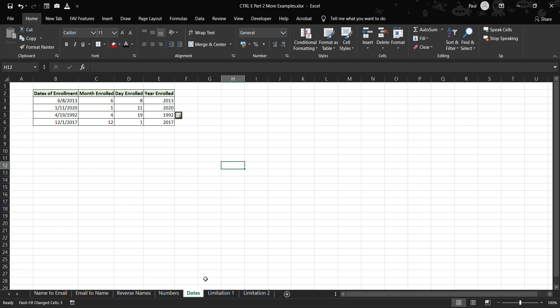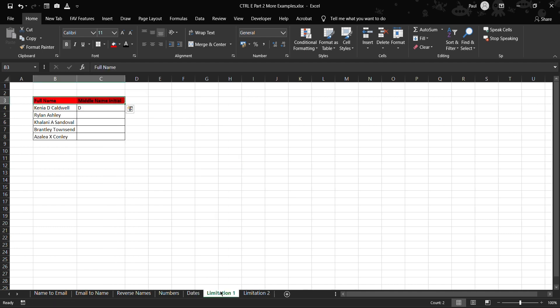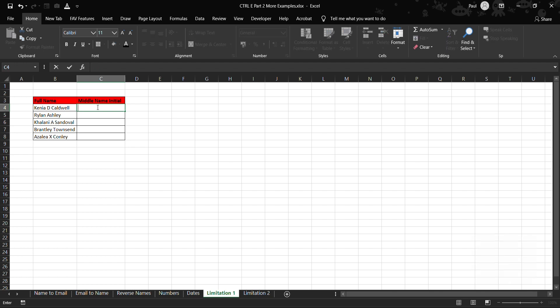So the next thing that we need to do is let's go under limitations. Like any other functions that come with Microsoft Excel or formulas or any that is designed, it has limitations. So let's look onto the first limitation that comes with Ctrl+E. For example, if we want to extract the middle initial name for a given full name of a patient. So for example in this case let's say one to D, right.